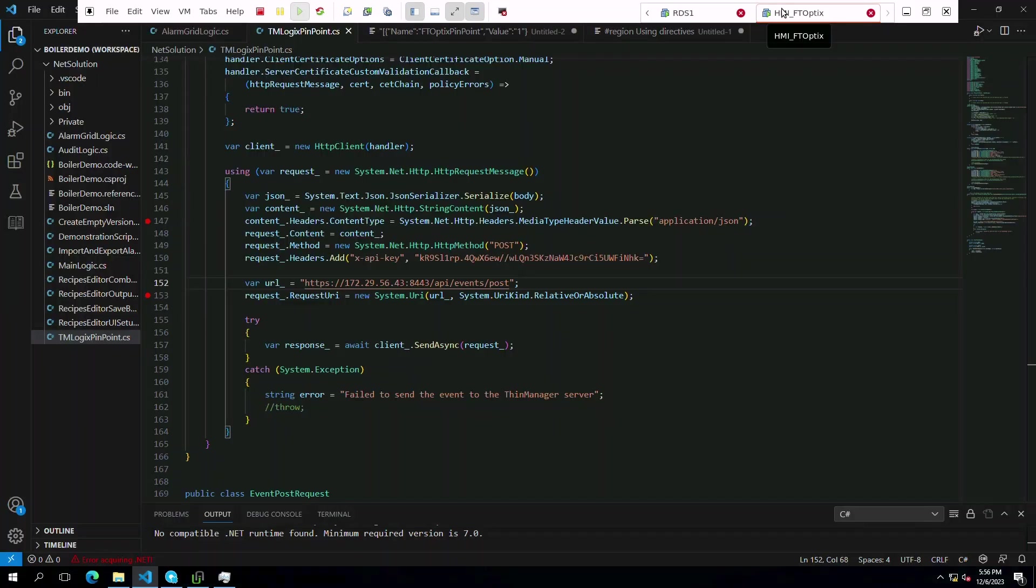We're simply doing it through code triggered by the selection changed event dynamically based on the specific alarm clicked in FactoryTalk Optix.